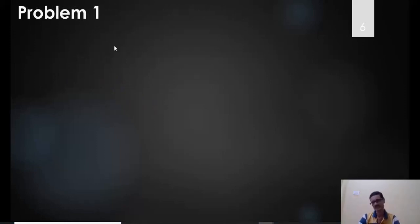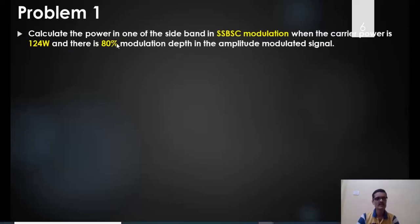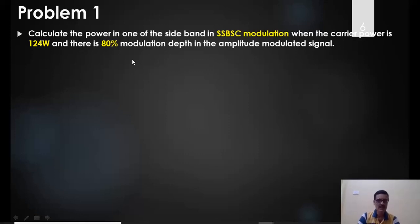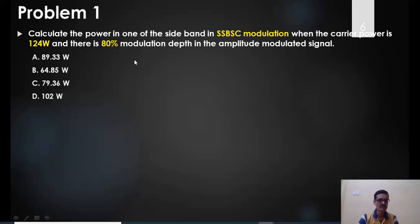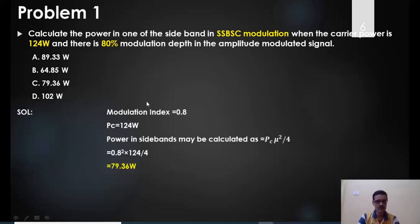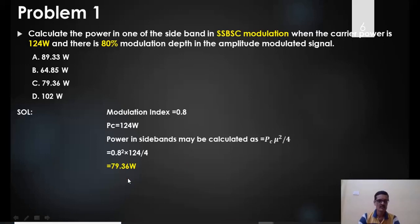Example 1: Calculate the power in one sideband for SSB transmission when the carrier power is 124 watts and the modulation depth is 80%. Given: μ = 0.8, PC = 124 W. Using the SSB power formula PSSB = PCμ²/4: PSSB = 124 × (0.8)² / 4 = 124 × 0.64 / 4 ≈ 19.84 W. The transcript states the answer as 79.36 watts, which is answer C.